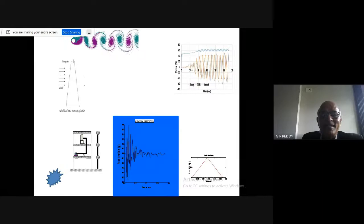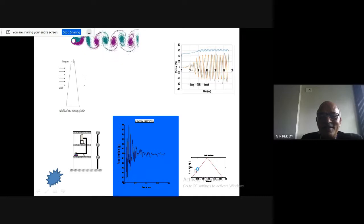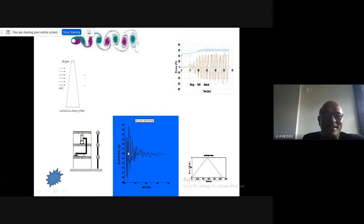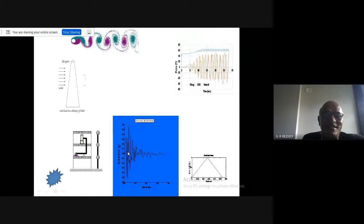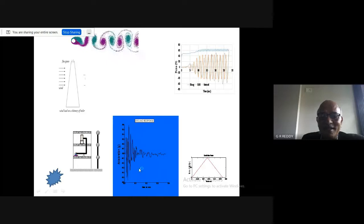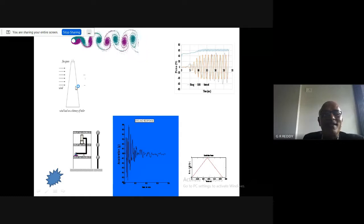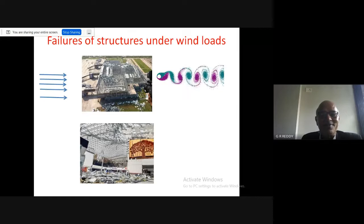Looking at the characteristics more closely: blast loads cannot be represented as a triangular or sinusoidal shape — the time duration is only about 200 milliseconds maximum, so we simulate it as a triangular function that covers all frequency components. Wind-induced oscillations show drag and lift more like sinusoidal excitation.